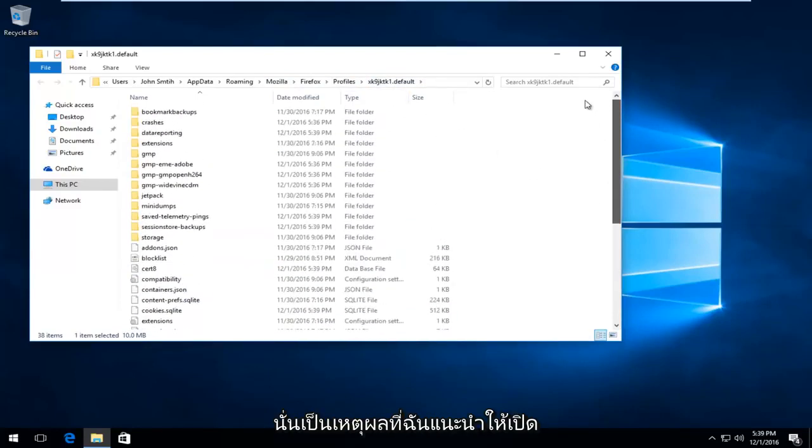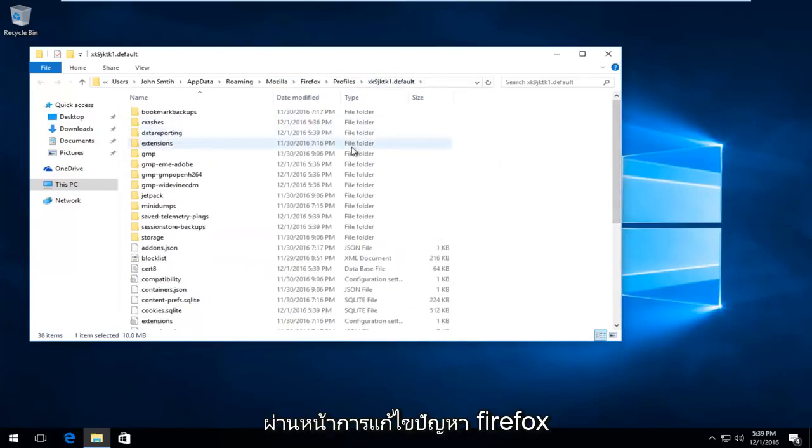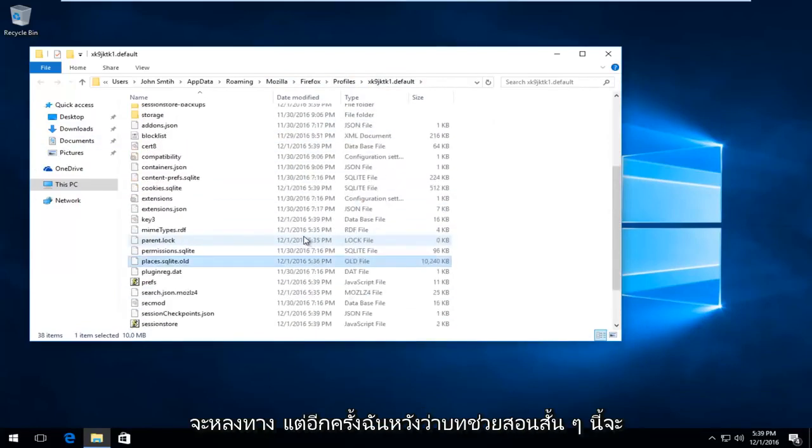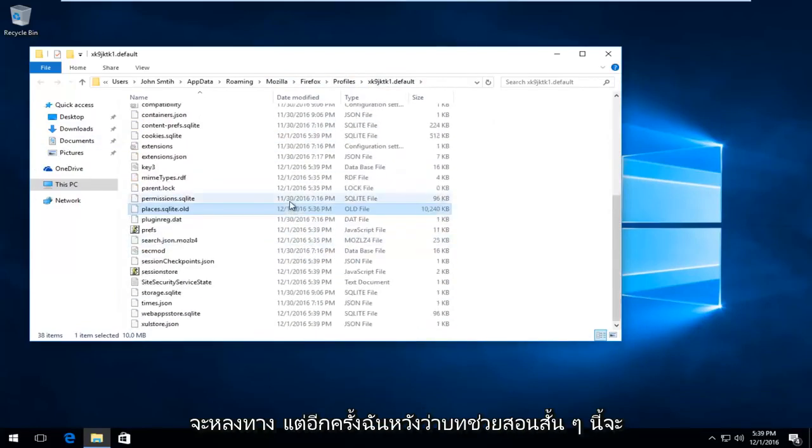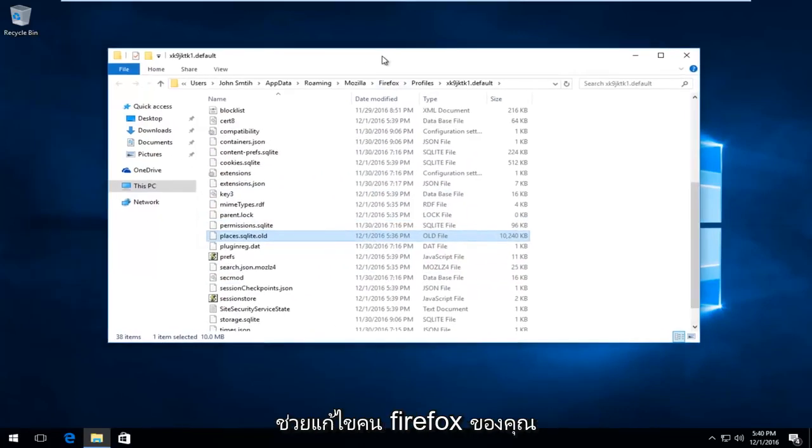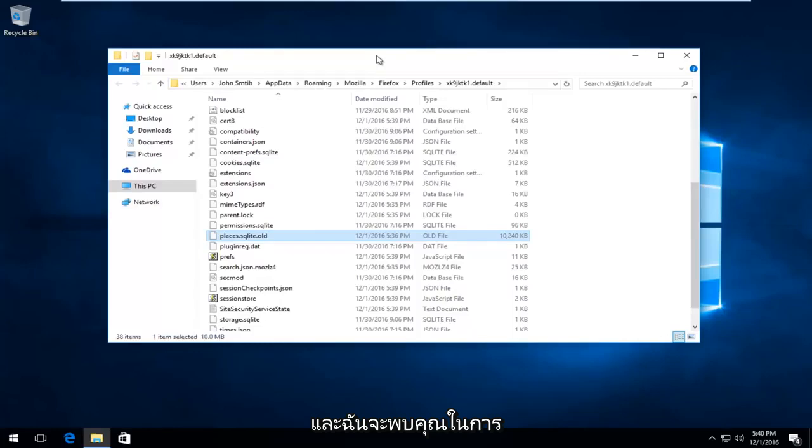And that's why I recommend just opening up through the Firefox Troubleshooting page, because I think it's less likely you'll get lost. But again, I hope this brief tutorial helped fix your Firefox, and I will catch you in the next tutorial. Goodbye.